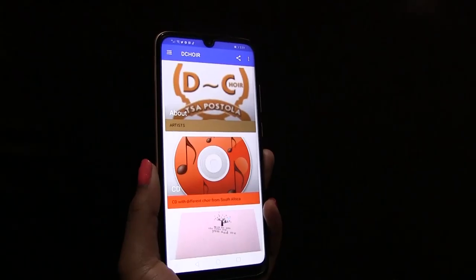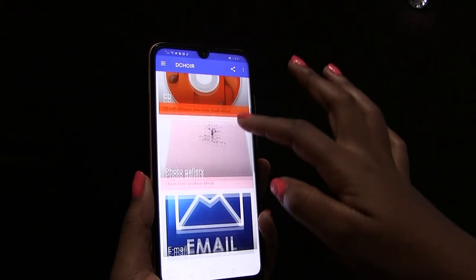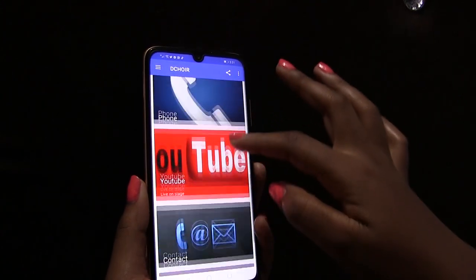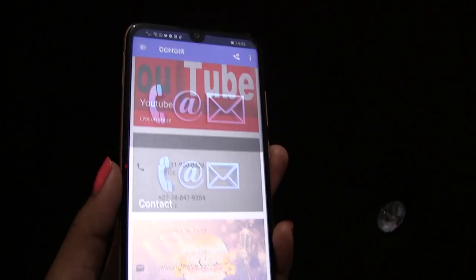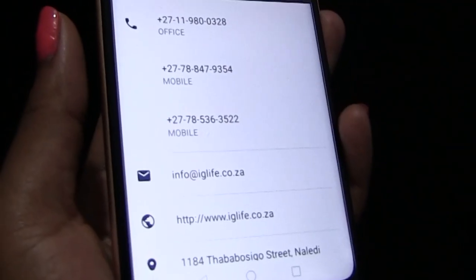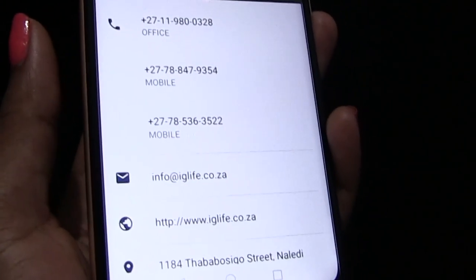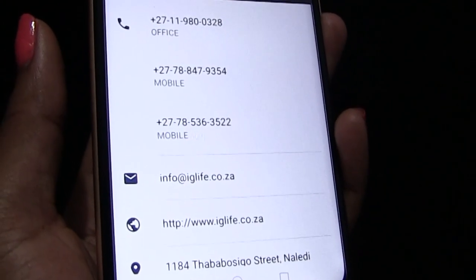Please enjoy our app and don't hesitate to call Dequire when you need more information, or if you want Dequire to create an app for you or for your choir. Thank you.